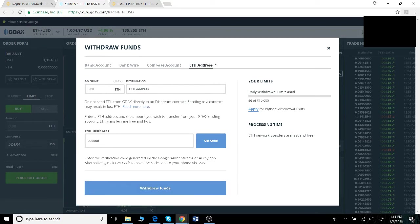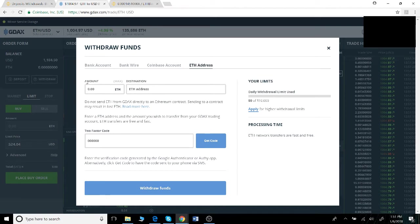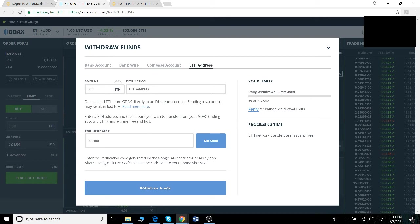Once you've clicked ethereum address, you can see you need a few pieces of information: how much ethereum you'll be moving, the wallet destination ID, and then a two-factor code for security reasons. To get your destination wallet ID, go over to Binance.